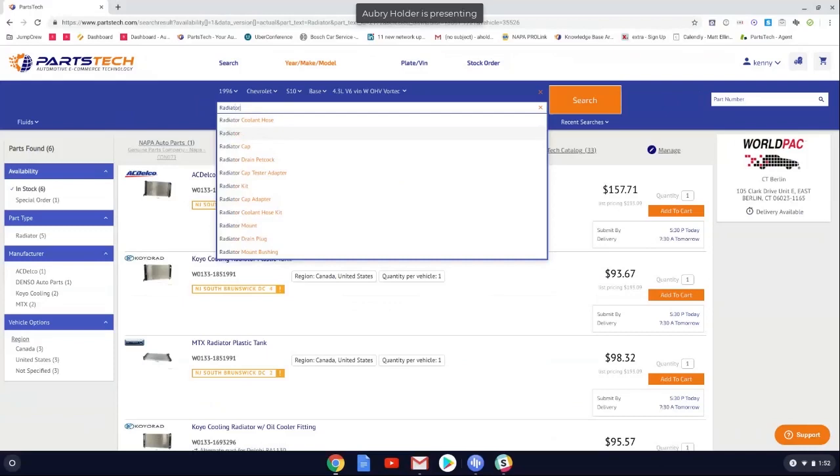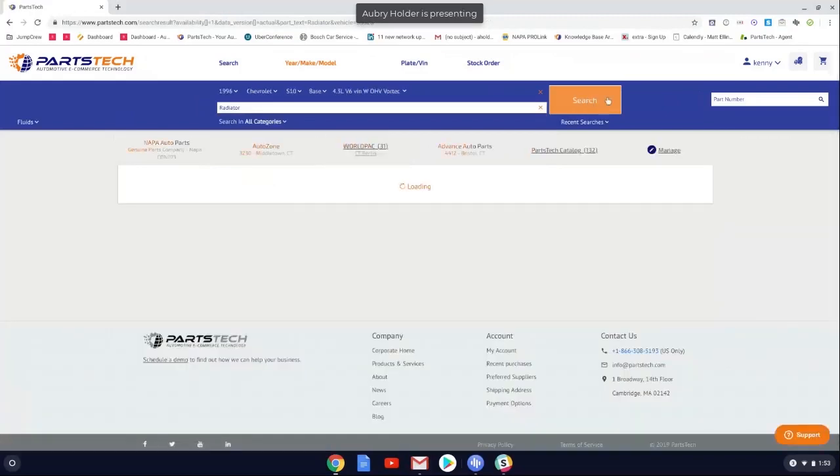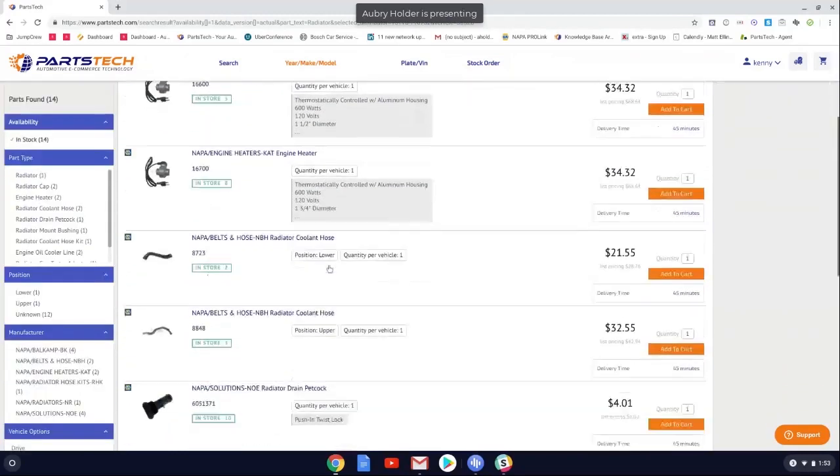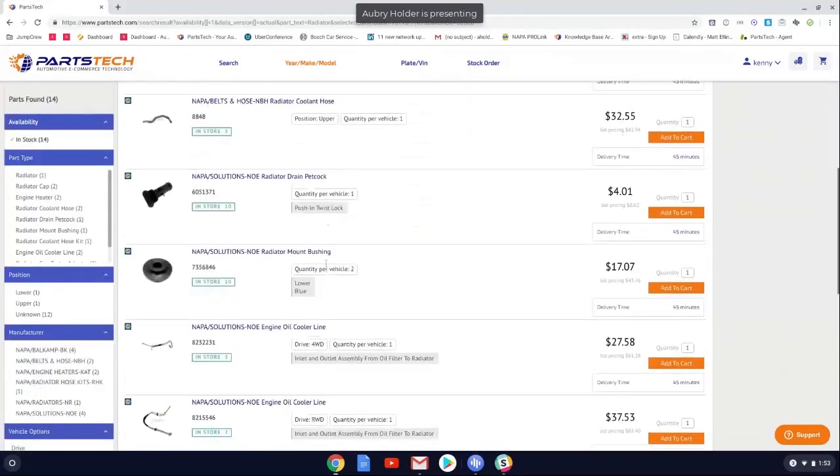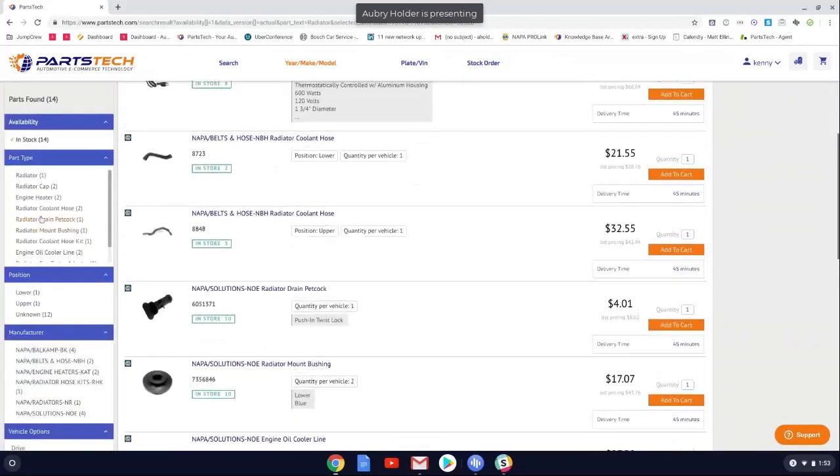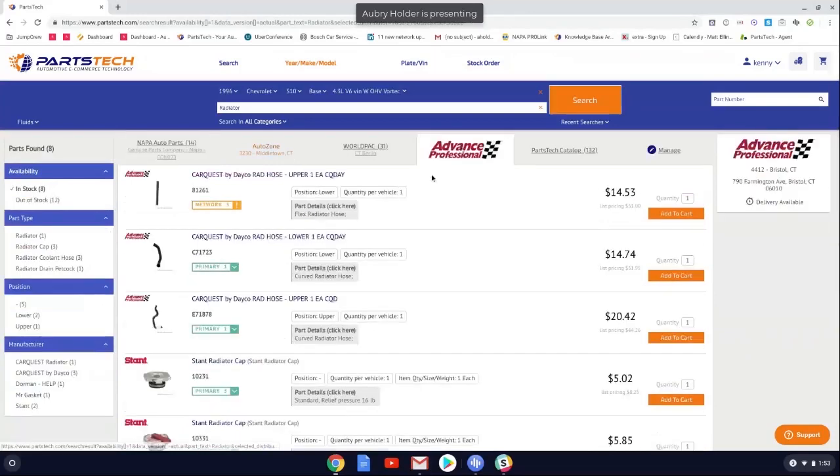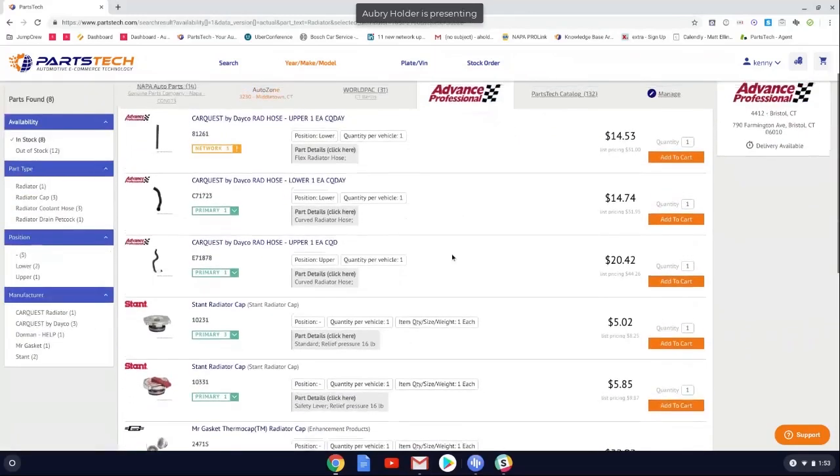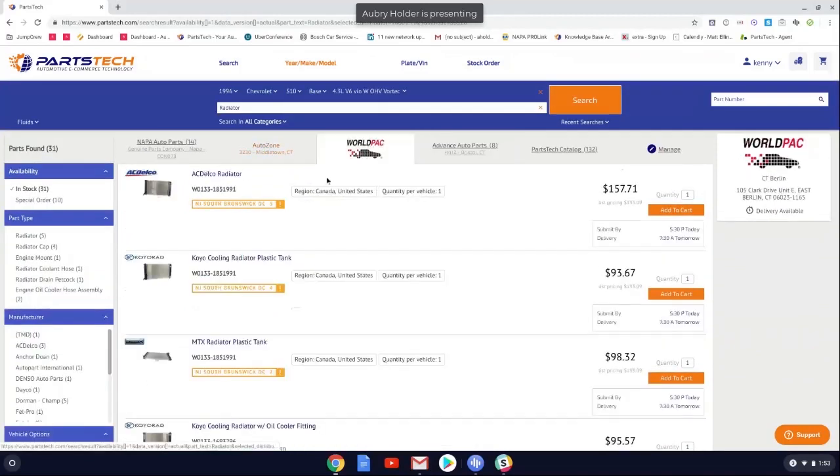Now, anytime that you guys choose to hit this search button instead of the drop-down menu, what that does is does more of a keyword search for those parts. So you're going to see a lot more inventory when you hit that button on PartsTech. And on the left-hand side, it actually lists some of the part types that are on there as well. So for each one of my suppliers, I'm seeing the hoses, the peacock drains, the bushings, and those other items that go along with that radiator search for each one of my suppliers.